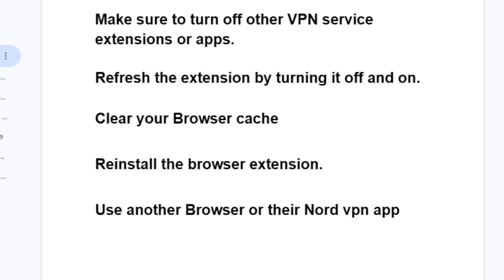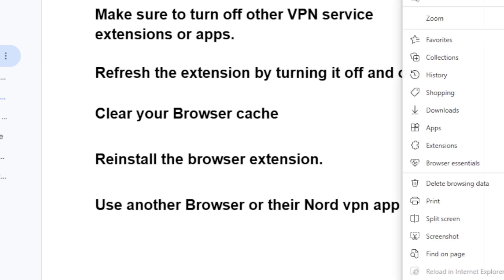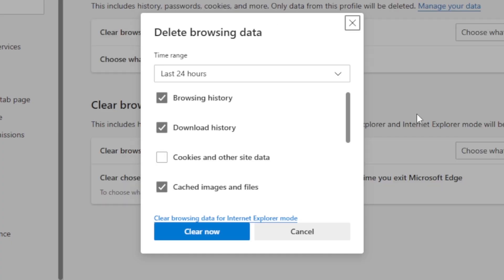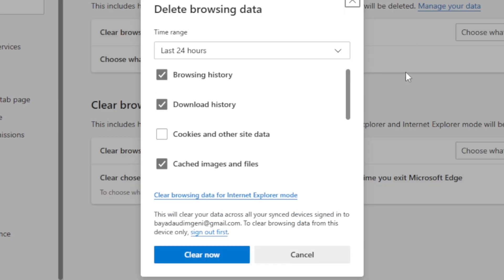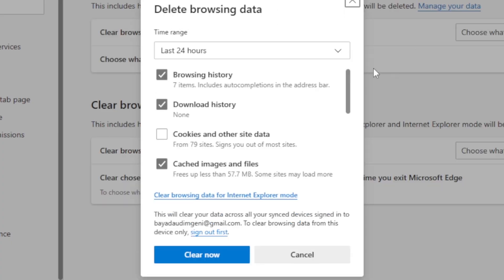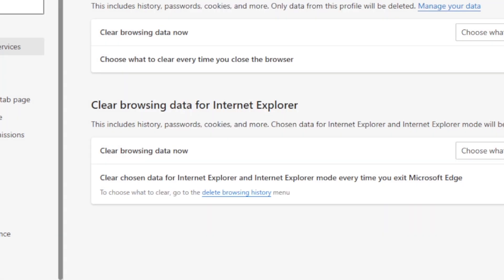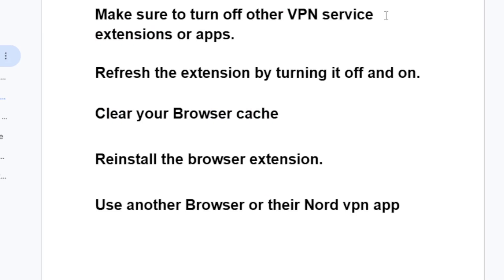Another step to try is to clear your browser cache. Go to your browser settings and you'll see the option that says 'delete browsing data.' Clear your browser cache and then try to restart the VPN extension to see if the issue has been resolved. For example, you can select the last 24 hours and clear your browsing data to see if the issue is fixed.